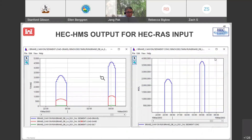HEC HMS generates sediment output by grain size — sediment load hydrograph and concentration through time for each grain size: silt, sand, and gravel. This becomes the upstream boundary condition input for HEC-RAS.